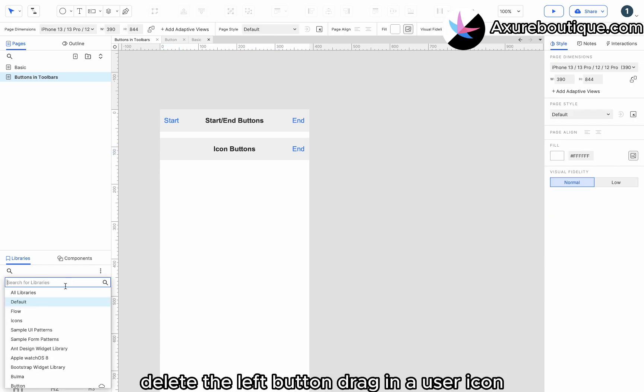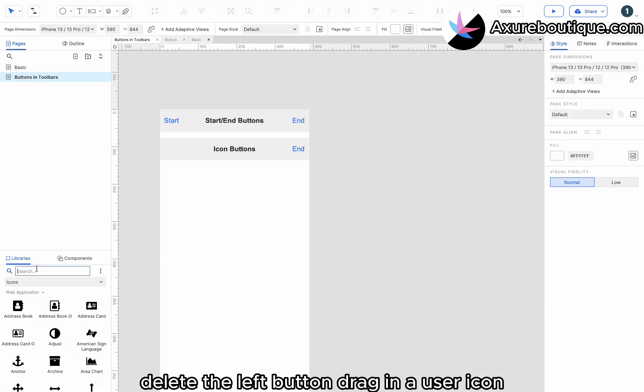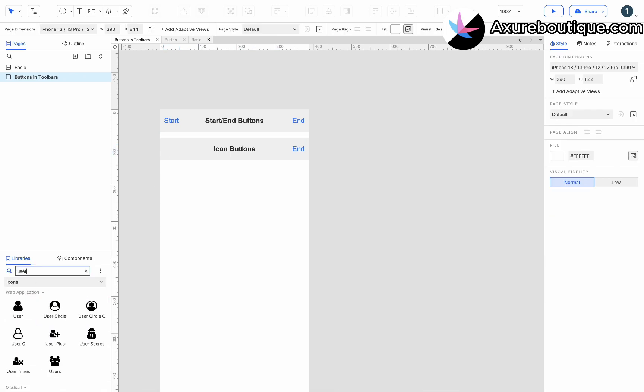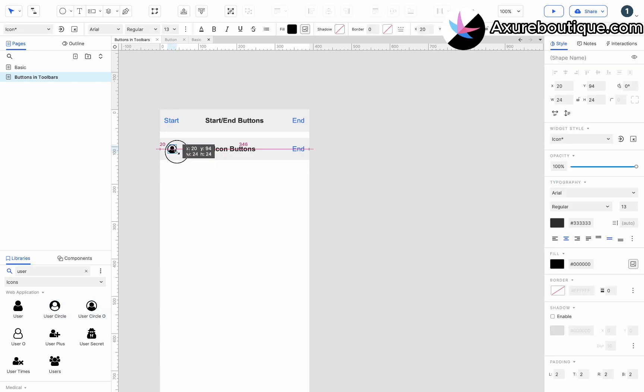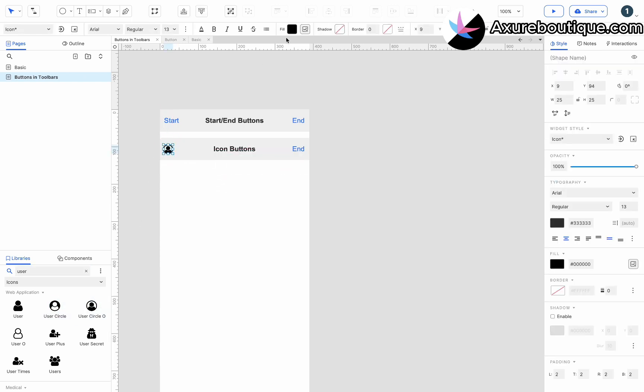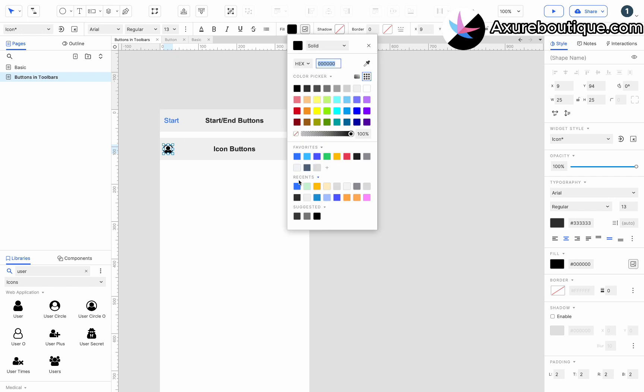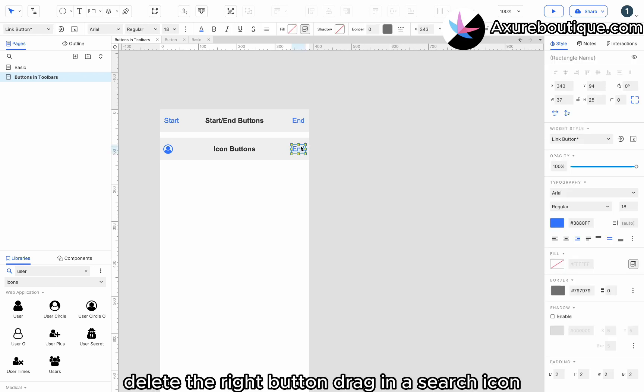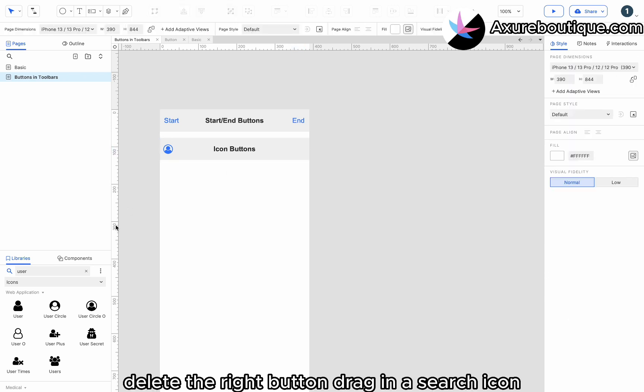Delete the left button, drag in a user icon. Delete the right button, drag in a search icon.